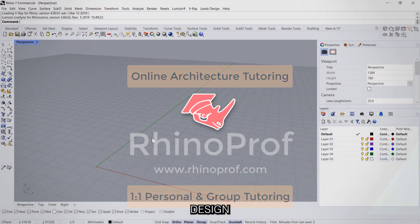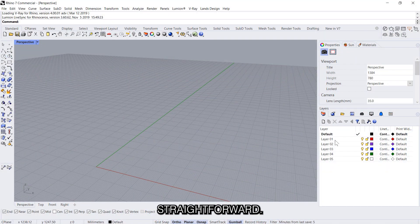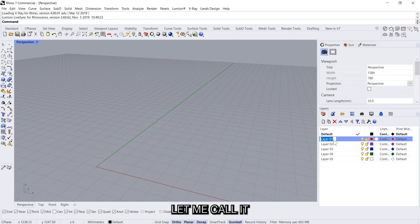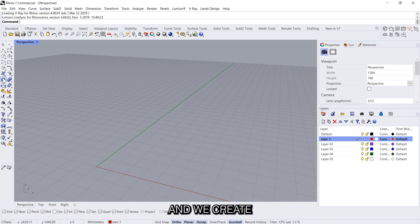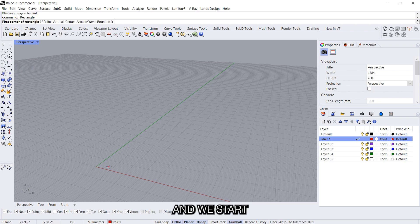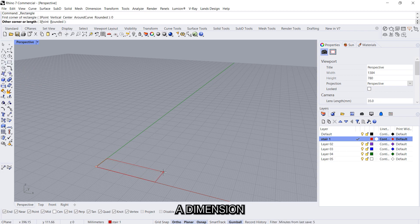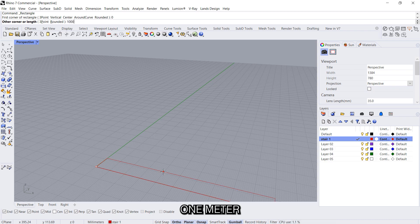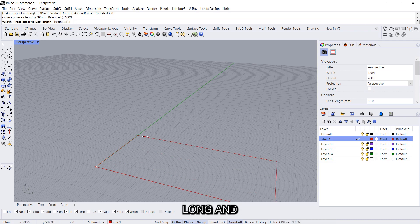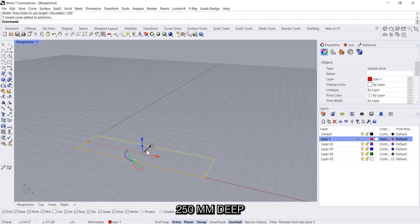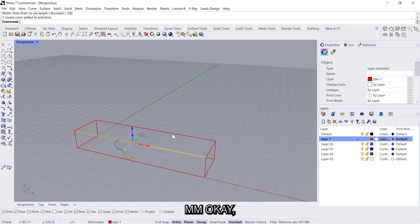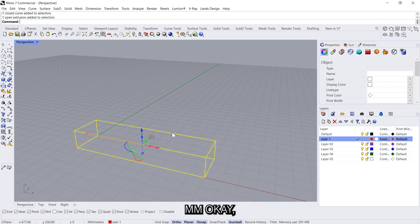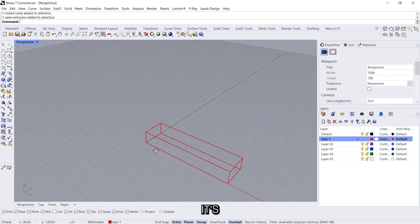So first design is something very straightforward. Let me call it layer 1 stair 1 and we create a rectangle. We start with zero and give a dimension to the first step, so it will be around let's say 1 meter long and 250 millimeters deep, and the height will be around 150 millimeters. It's kind of a residential stair.